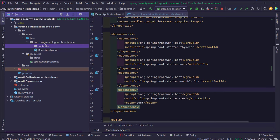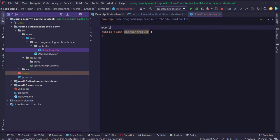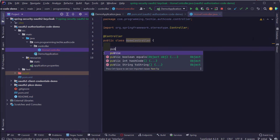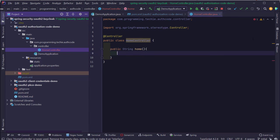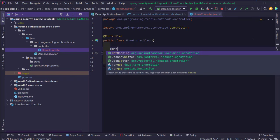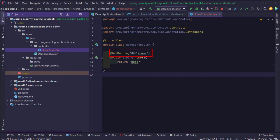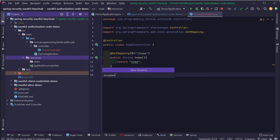Our Spring Boot application is ready to be configured with OAuth2 capabilities. The first thing I'm going to do is create a package called 'controller' under the root project, and inside this package create a class called HomeController. I'm going to add the @Controller annotation above the class. Inside the class, I'm going to create a method called 'home' which returns a string. Inside the method, I'm going to return the string 'home', which is the name of the HTML file that will serve the request. Lastly, I'm going to add the @GetMapping annotation to the method with the value '/home'.